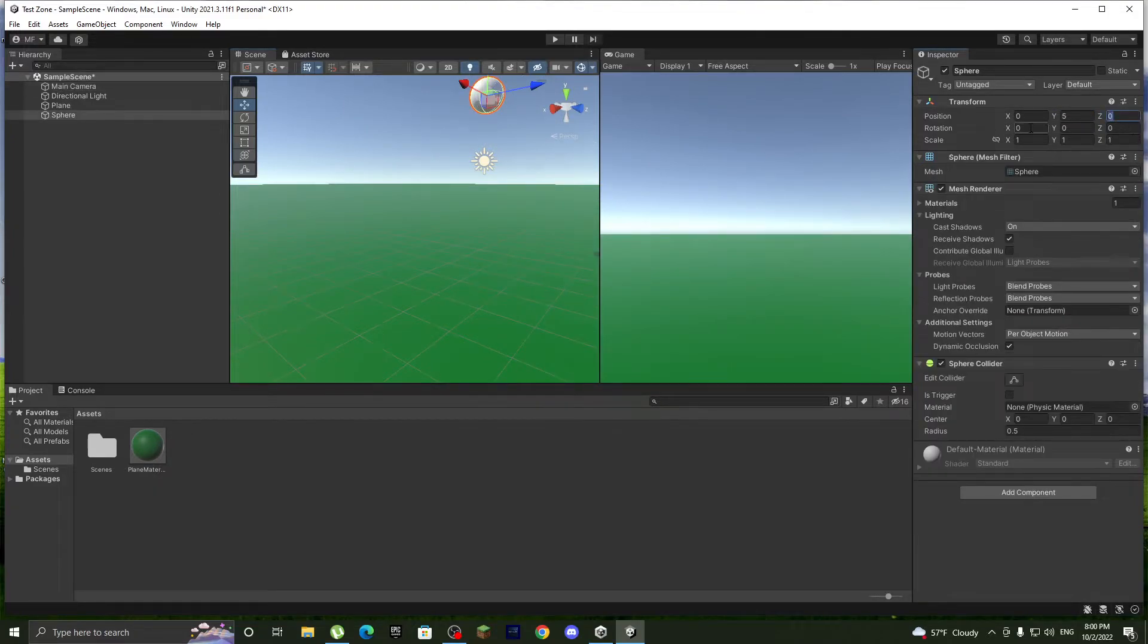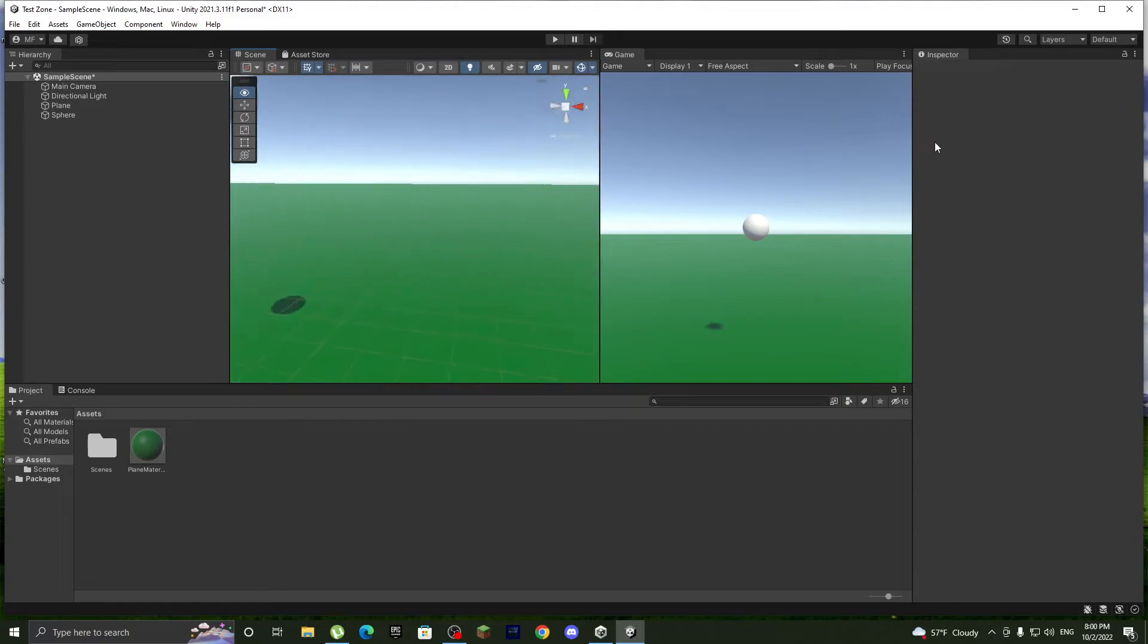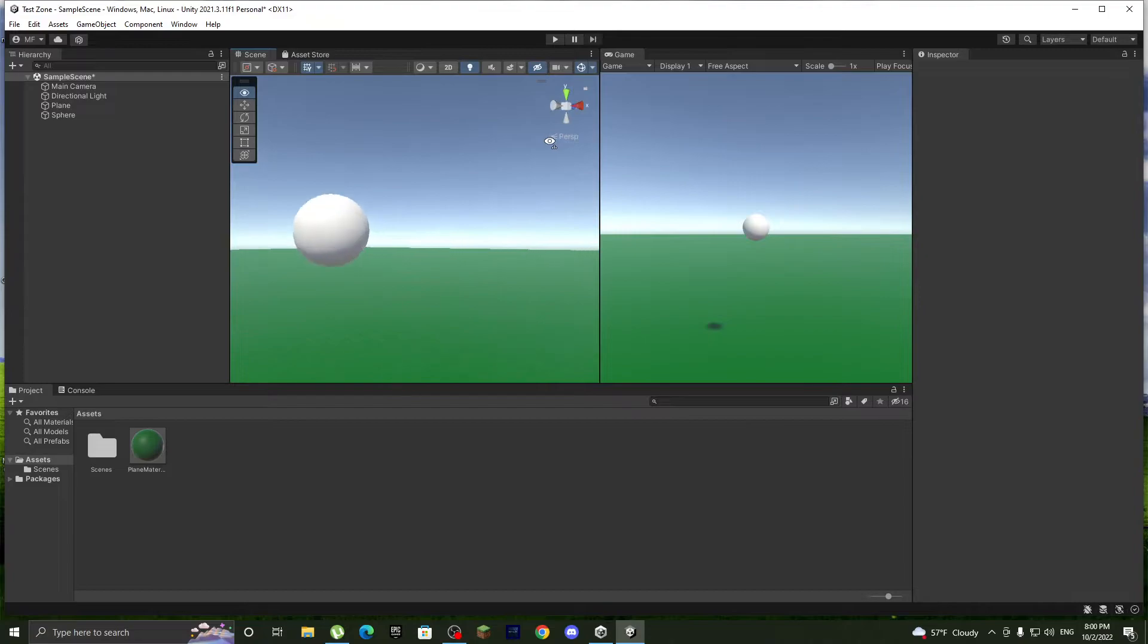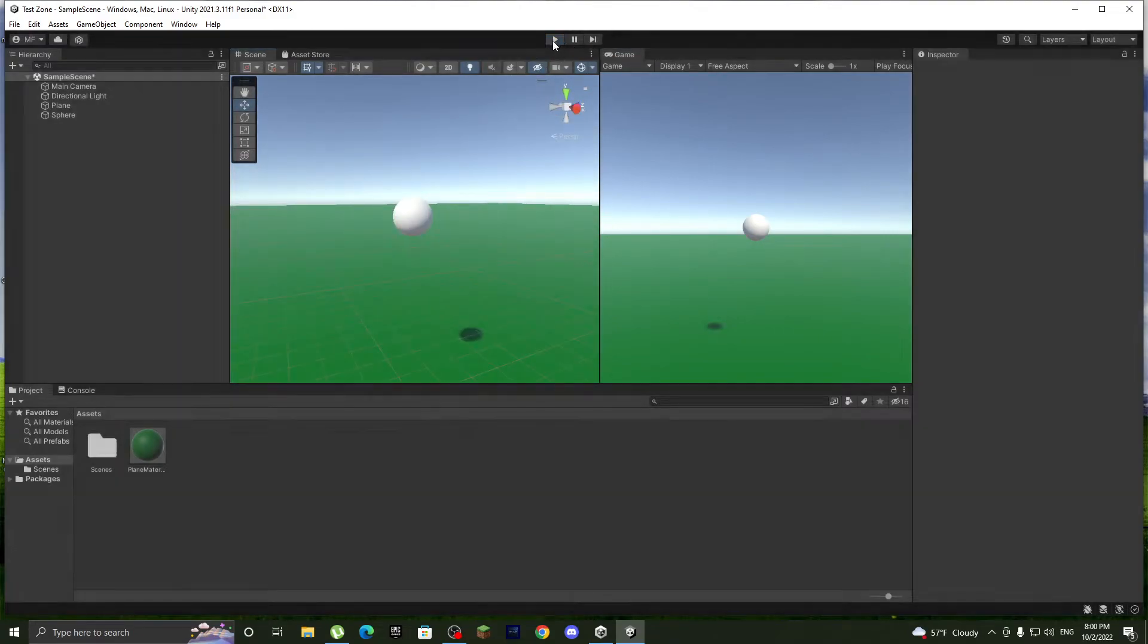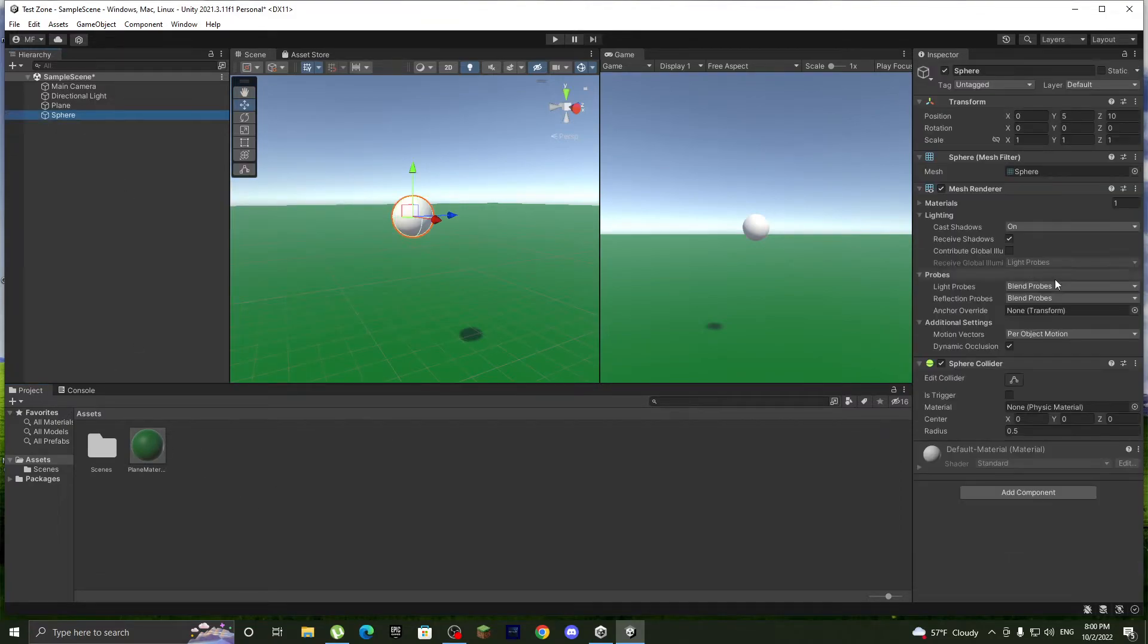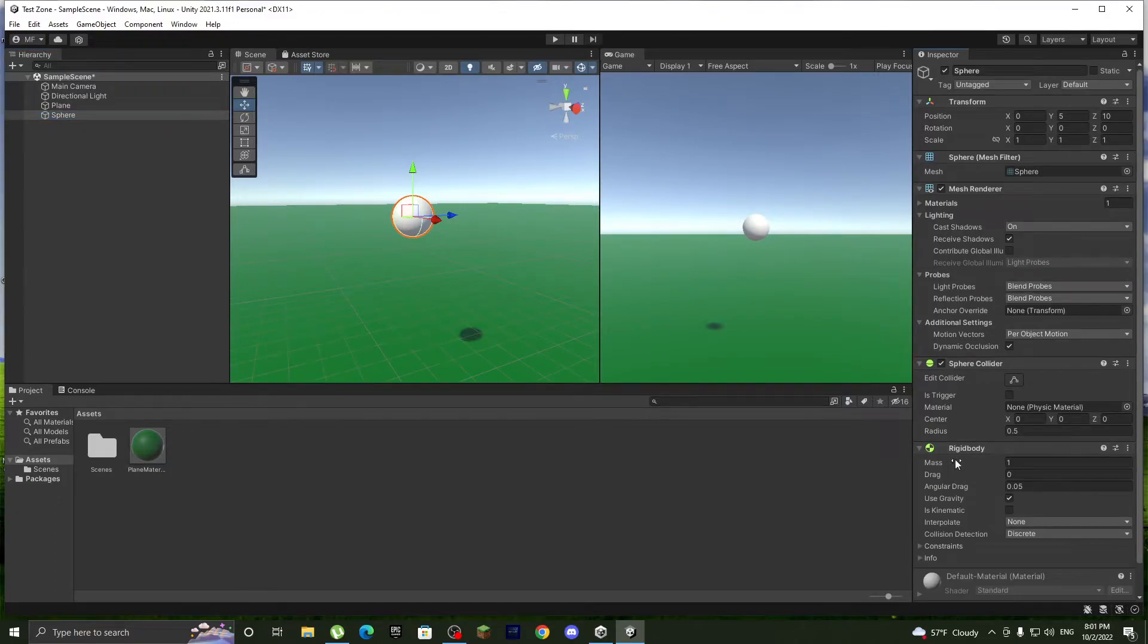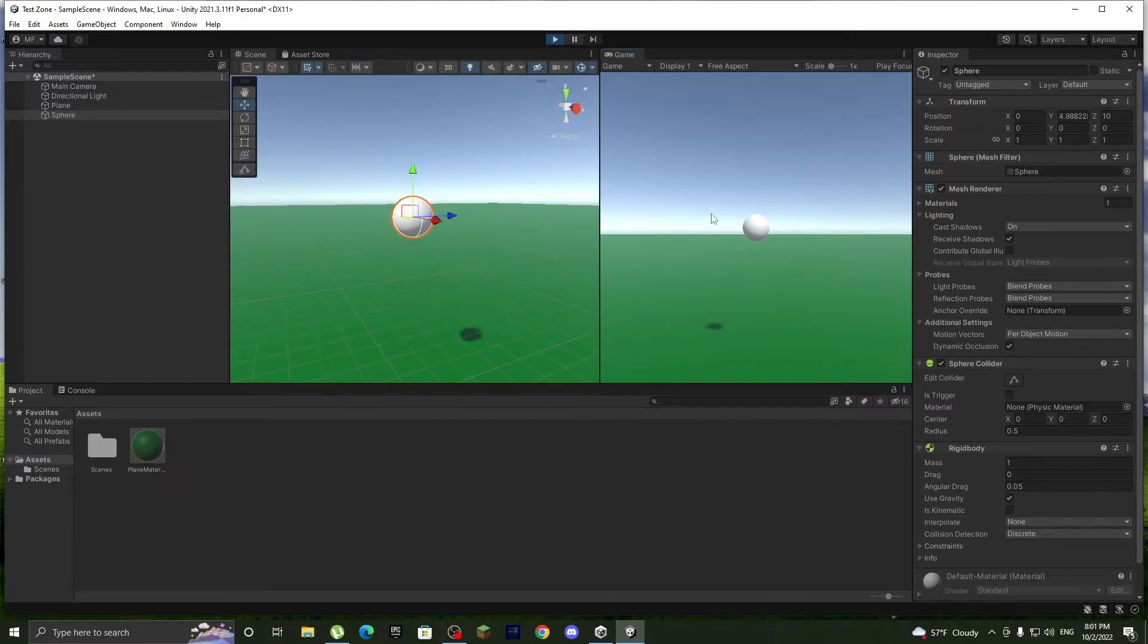This 10, and yeah, so now we're looking directly at the ball, at least the camera is. And let's make it have gravity. Since when we click play nothing happens, let's pause and go to sphere and add component rigidbody. This makes it have gravity.